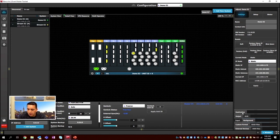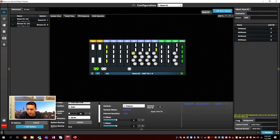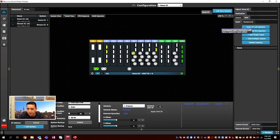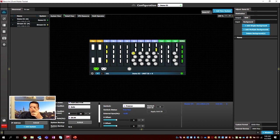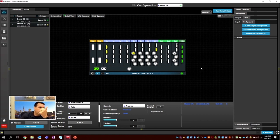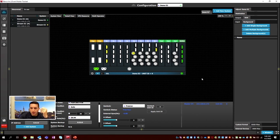We have our Destination tab, Output tab, Multi-viewer tab, Input tab, and Background tab. We want to create two backgrounds according to our setup: a side screen background and a widescreen background. We need to create two of them.